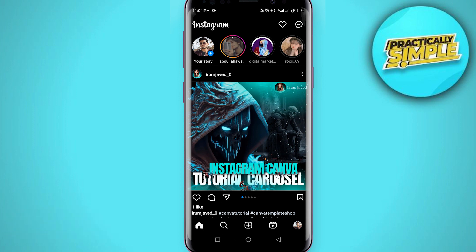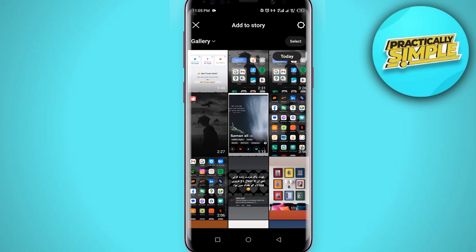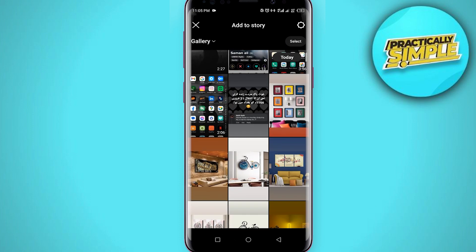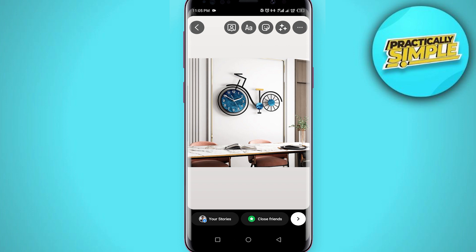Come to the home page and tap on your story. Now you have to upload any story — let's say this one. Now, how can you mention someone in your Instagram story?